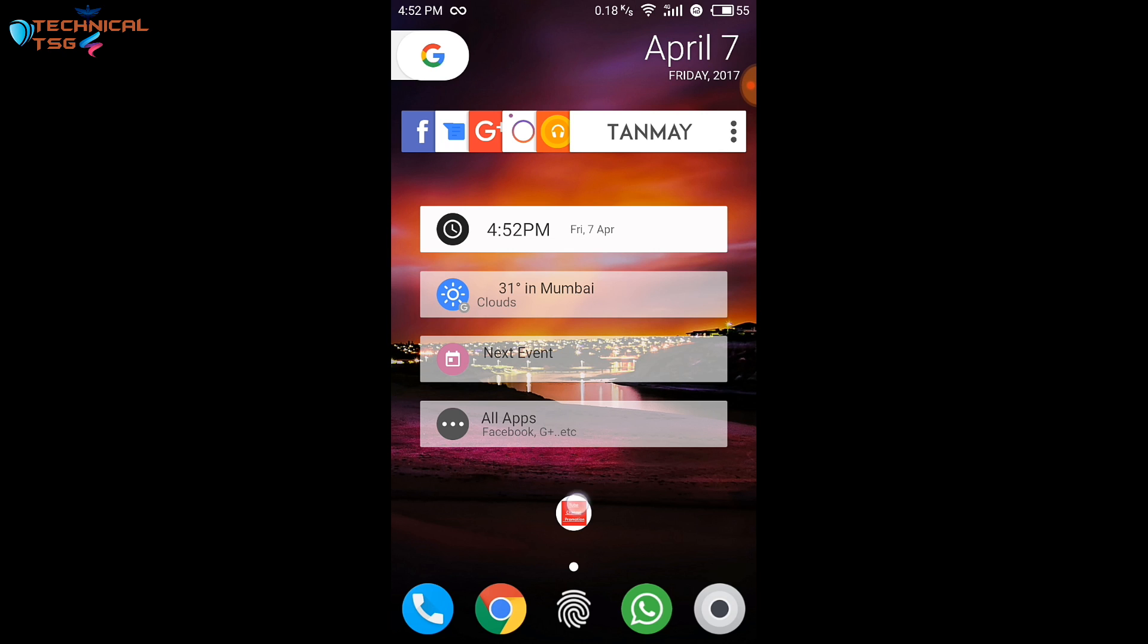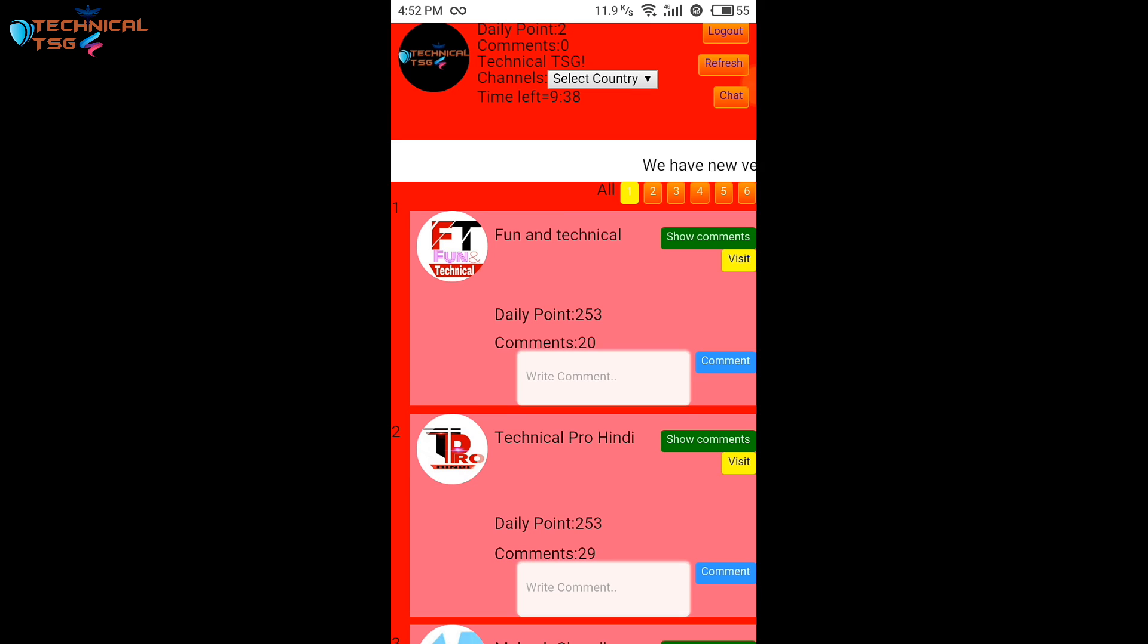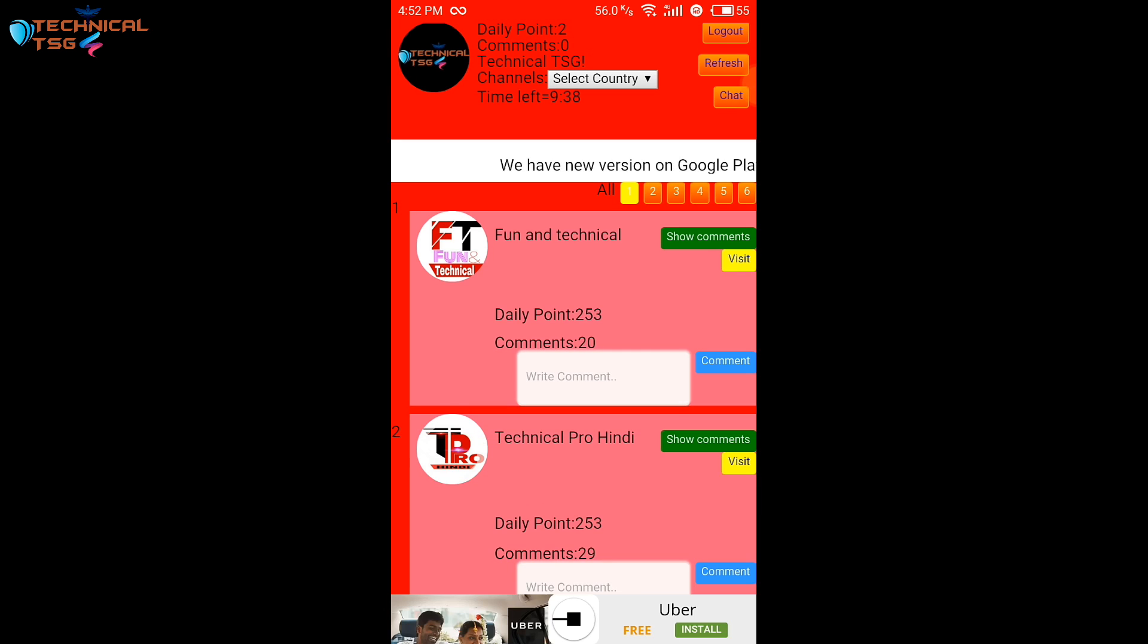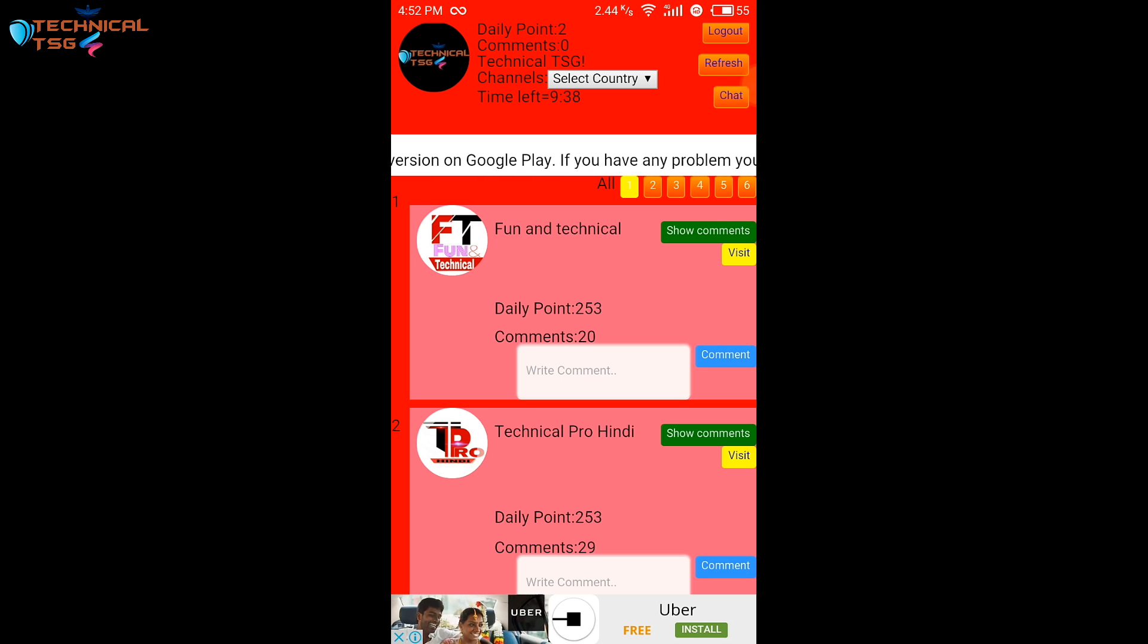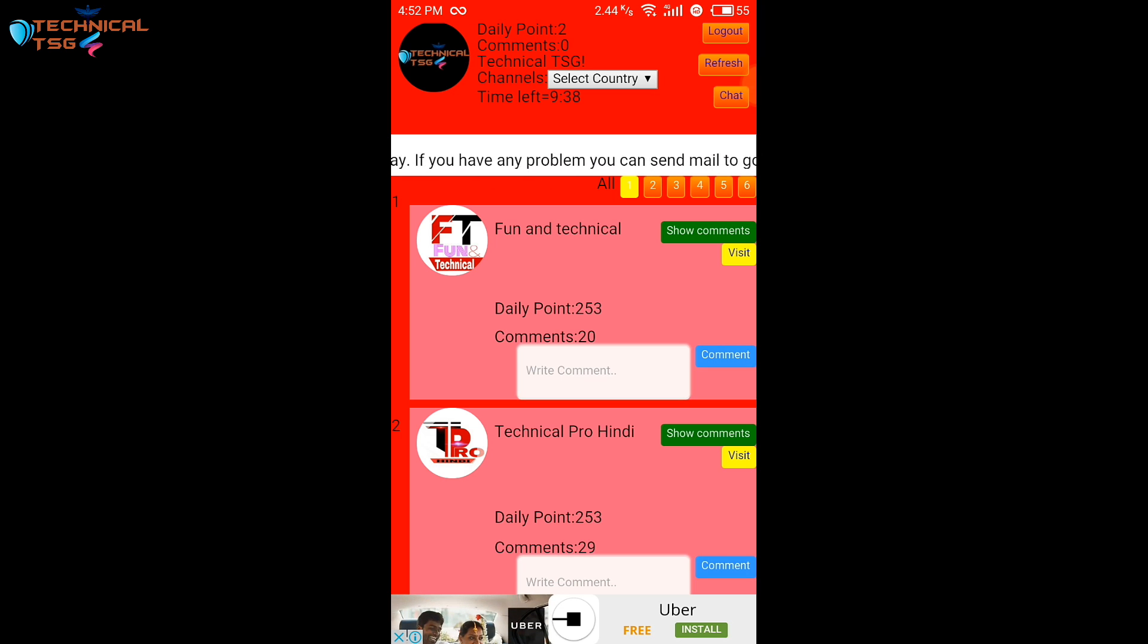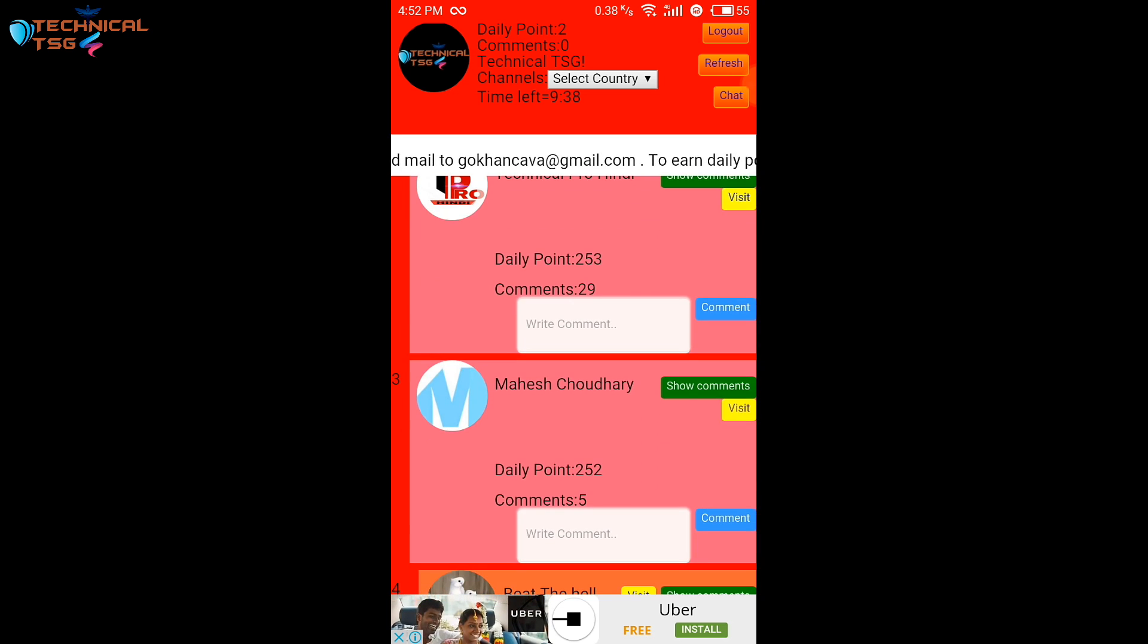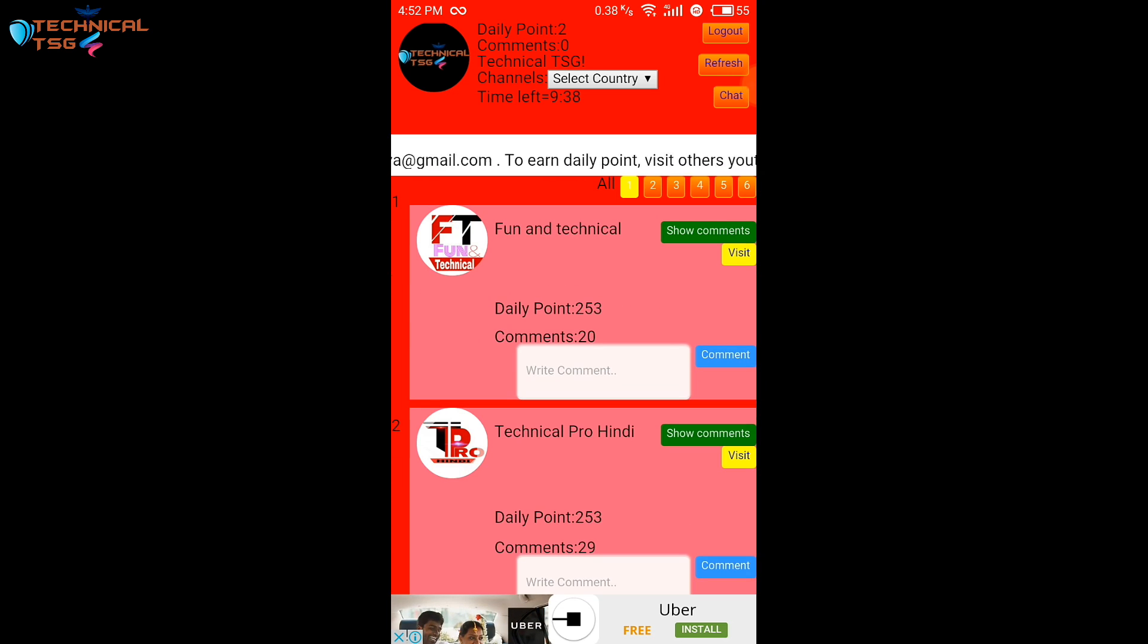After opening this app you get an interface like this. As you can see on the top you get the name of your channel, your daily points, comments and all that stuff, and below you get all the other YouTube channels which are here to promote their channel as well.